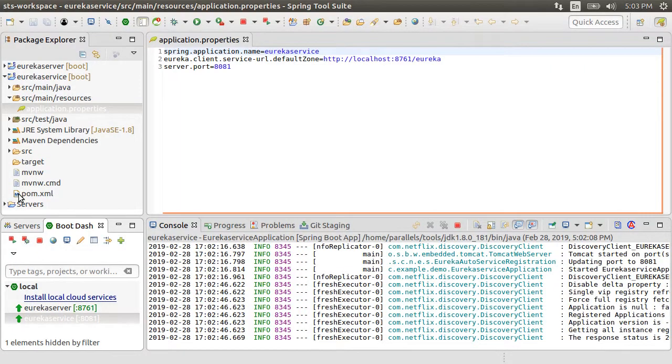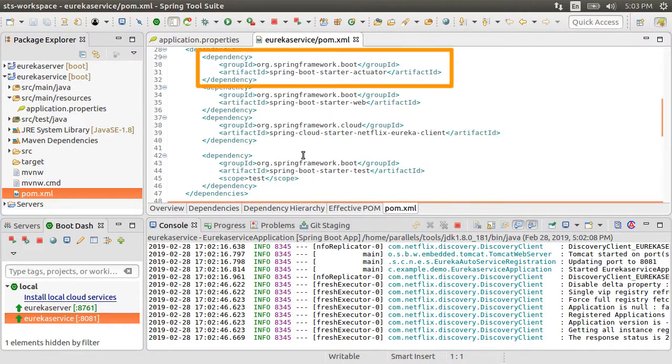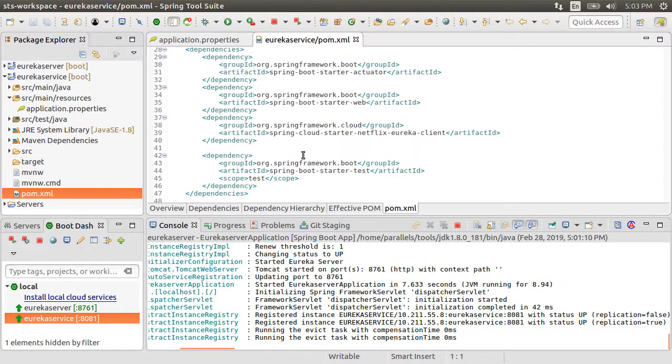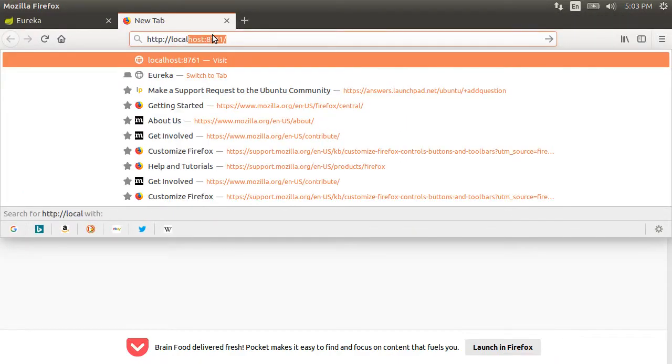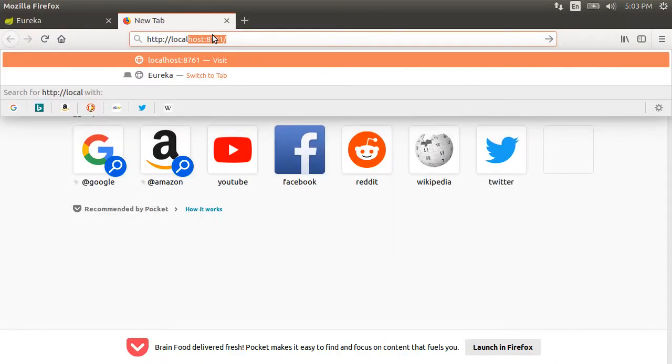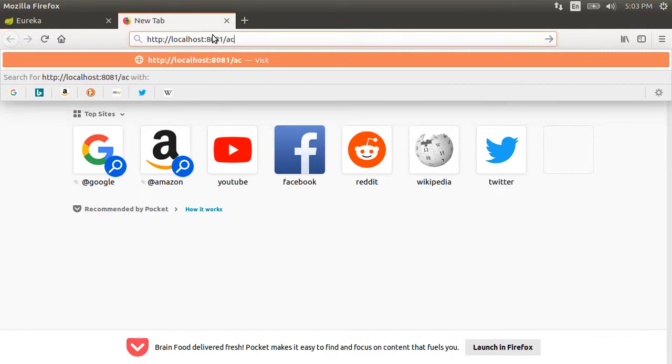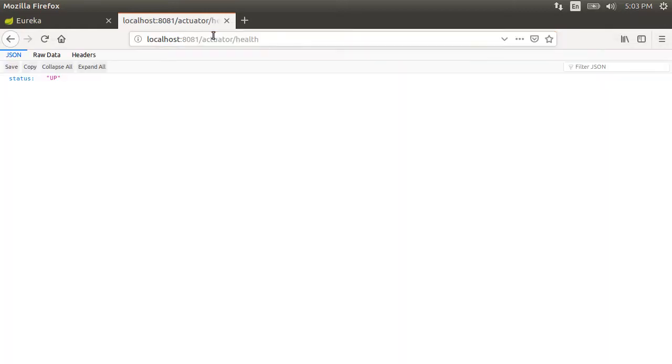In the pom file, we have the actuator dependency which exposes a lot of useful endpoints like health, env, etc. So let us go to the browser and access the health endpoint for our service at localhost 8081 where the service is listening, followed by actuator and then health. It just gives us a brief cryptic status of up with no details.